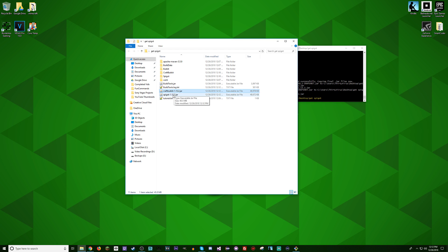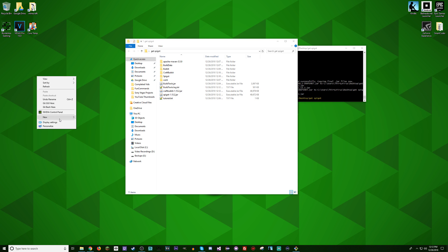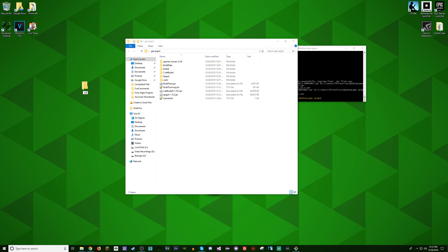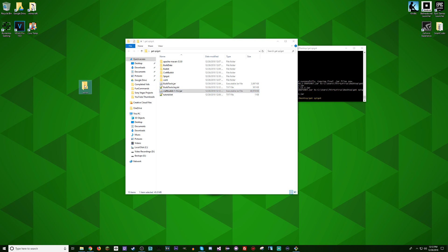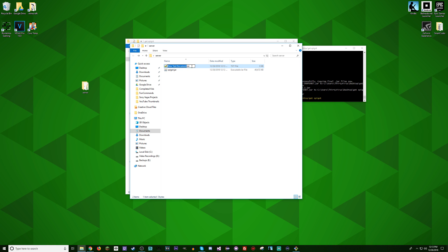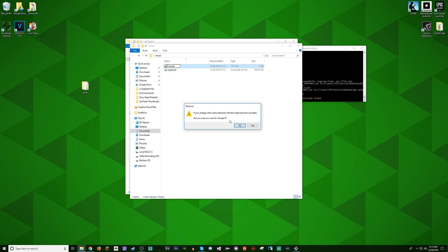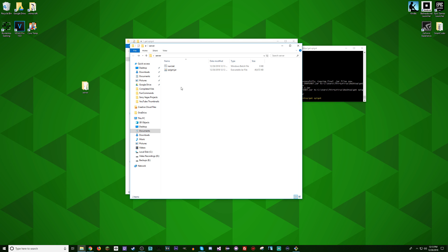You should now have a CraftBukkit and Spigot jar. So what I'm going to do is make another new folder, call it server, and then throw in my Spigot jar. Of course, if you need the CraftBukkit jar for making plugins, now you have it. Then what we do is create a new text document and call it run.bat.